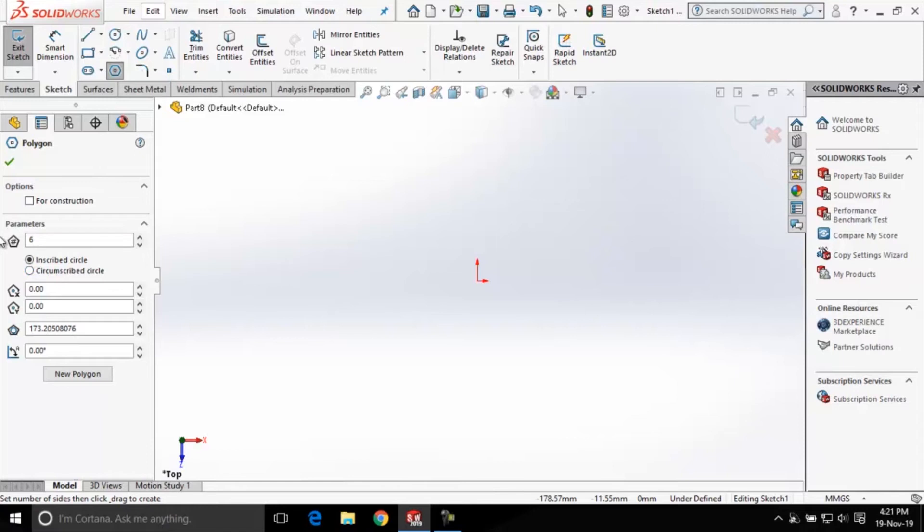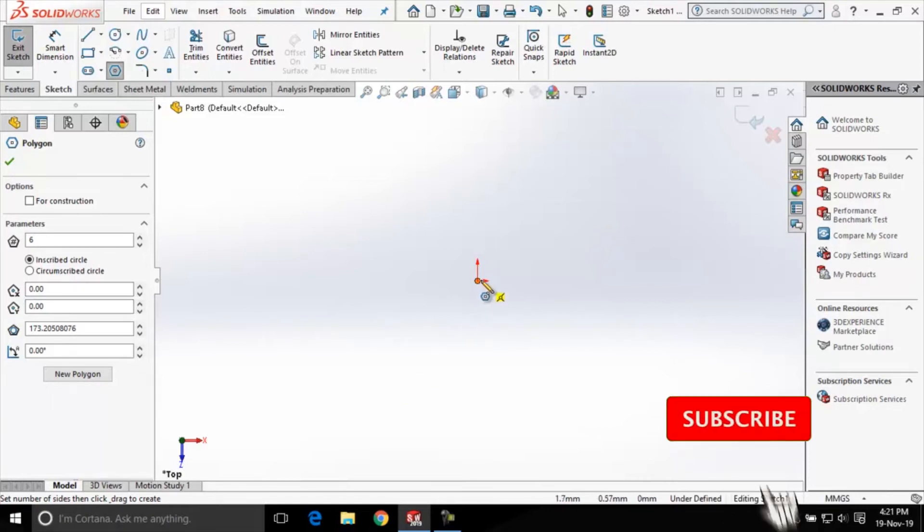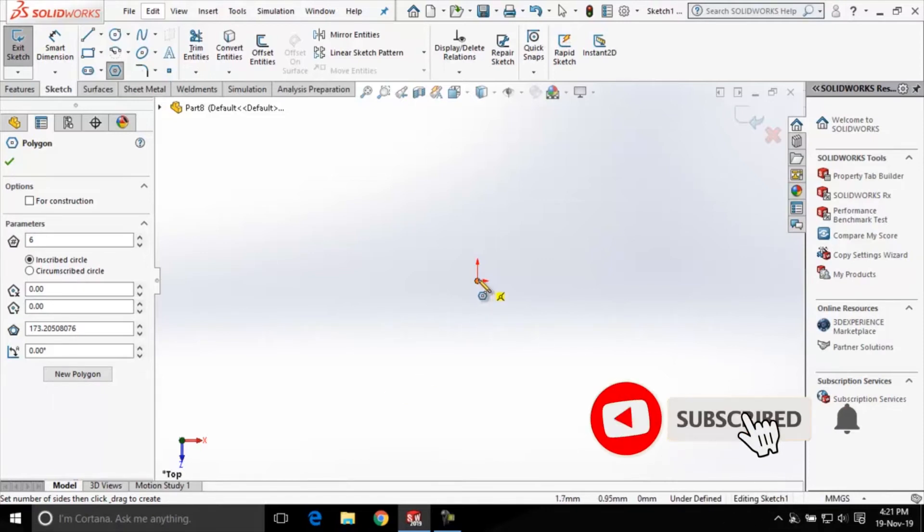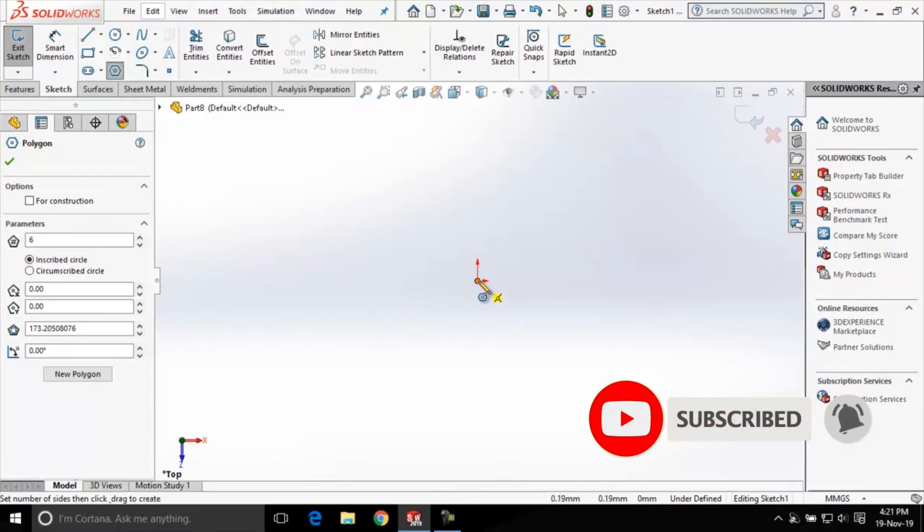So if I go with these default values set here let us see what kind of polygon is created. First of all I have to specify the center point of the polygon. I'll click here at the origin for the center point.